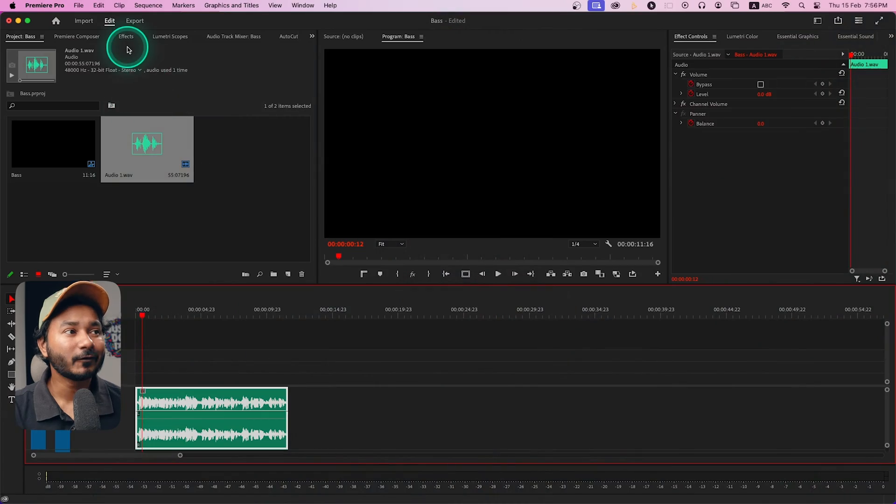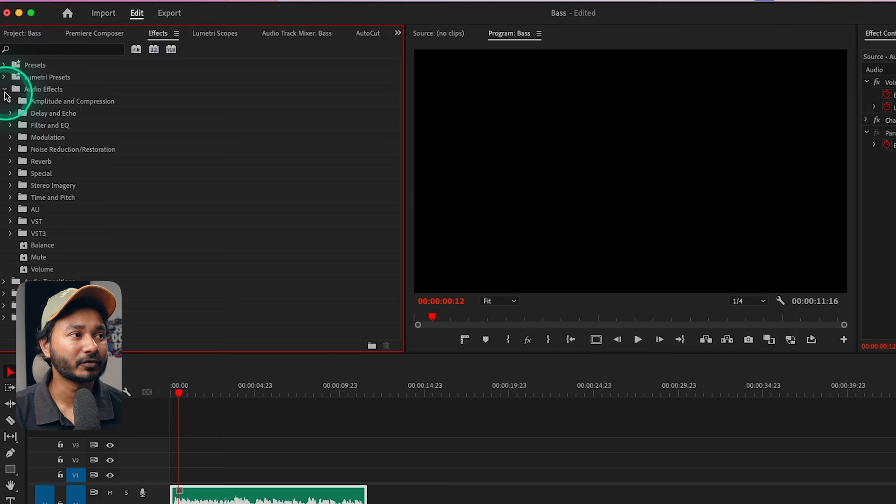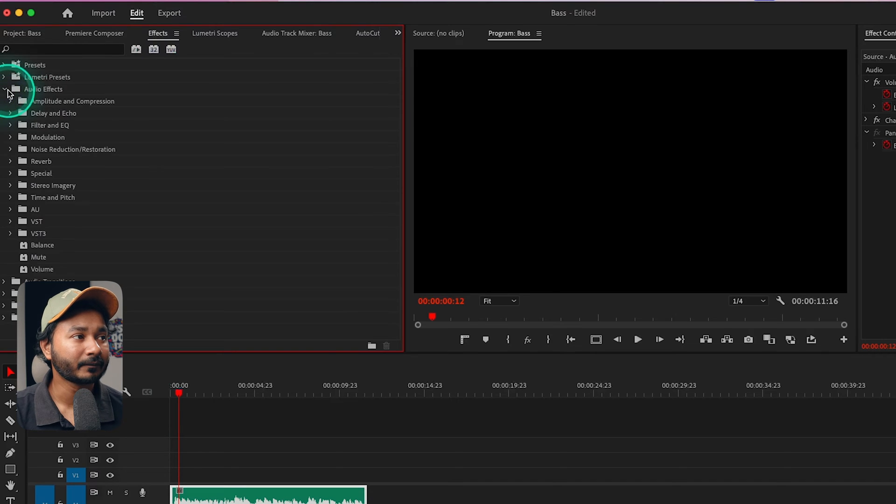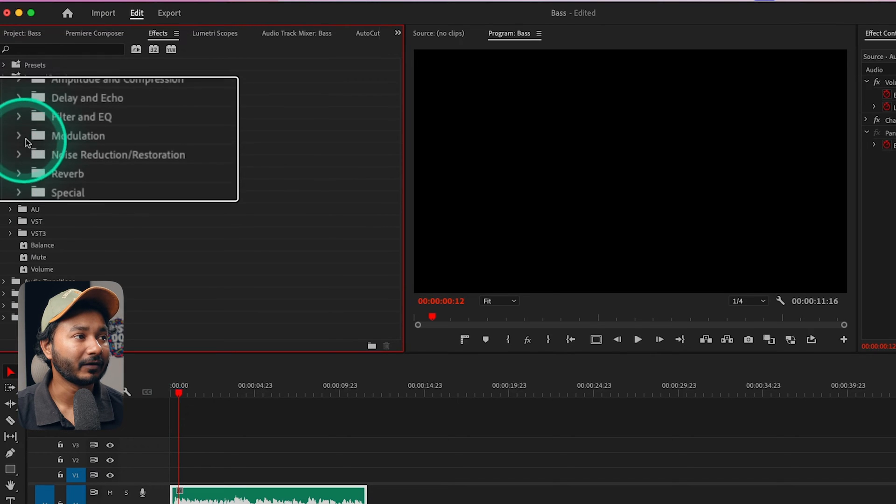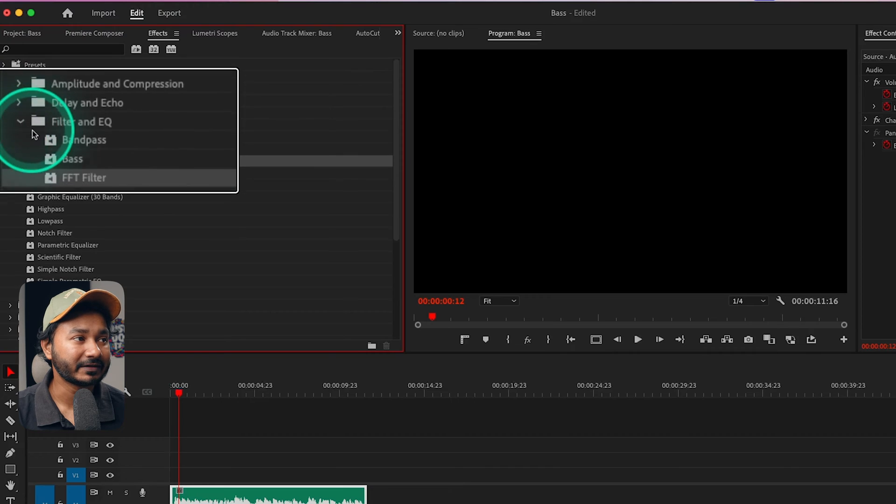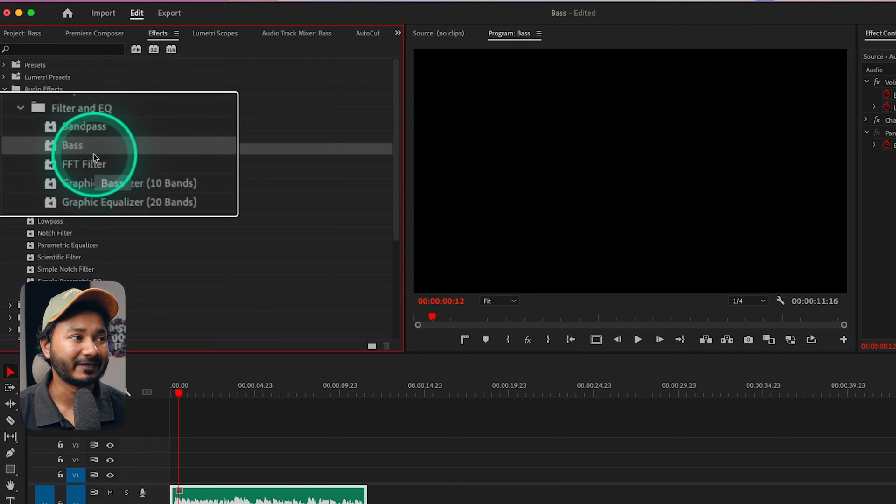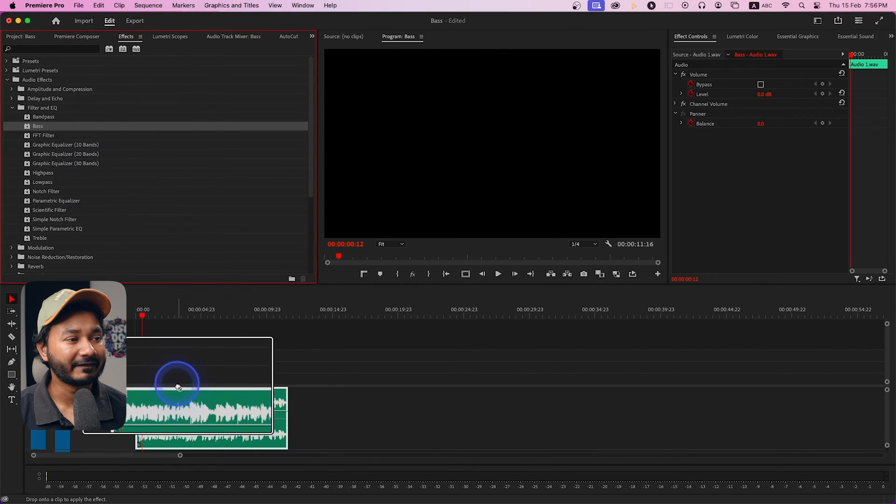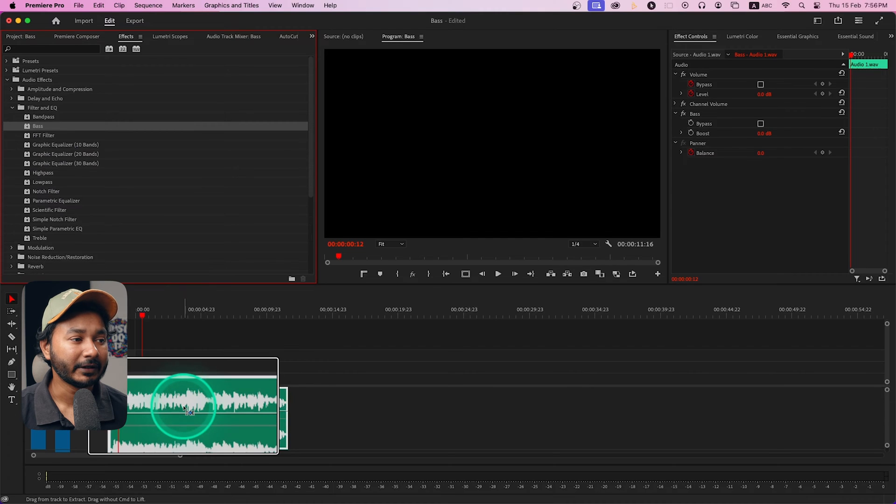Go to the effects panel, then to the audio effects panel. In the filter and EQ section, you'll see the bass effect. Just click and drag it on top of your clip to apply it.